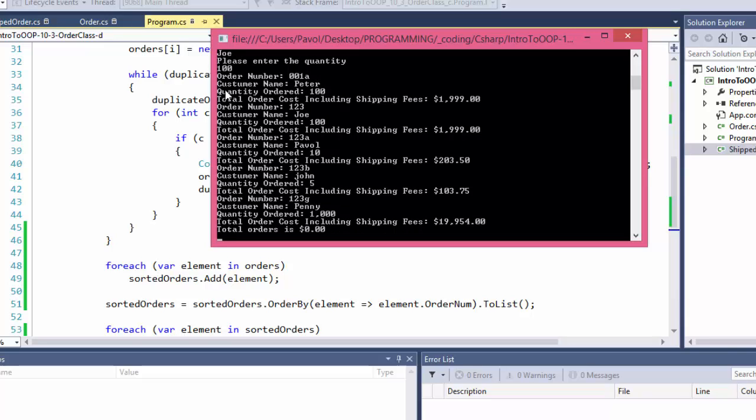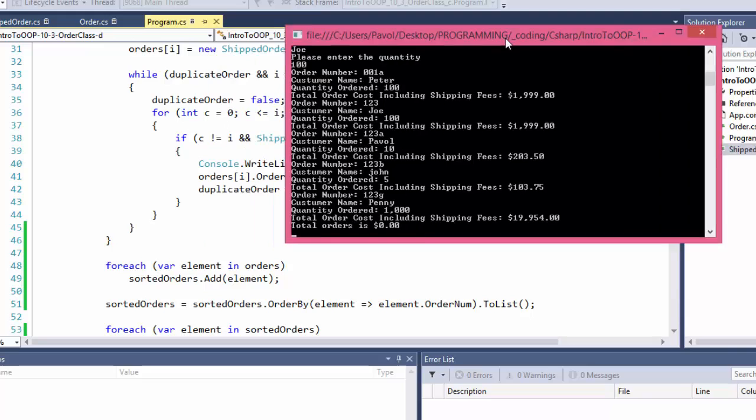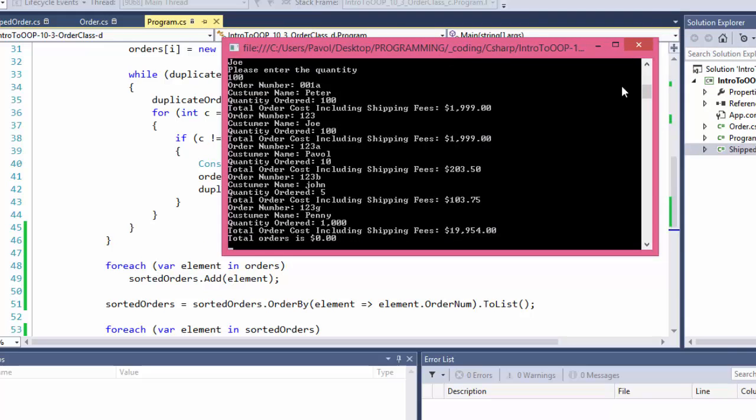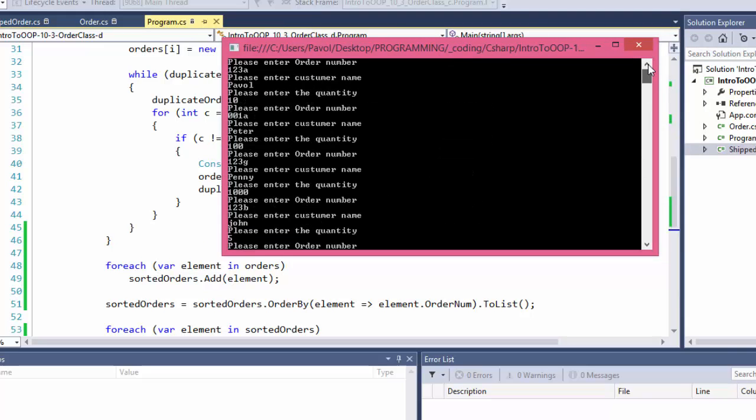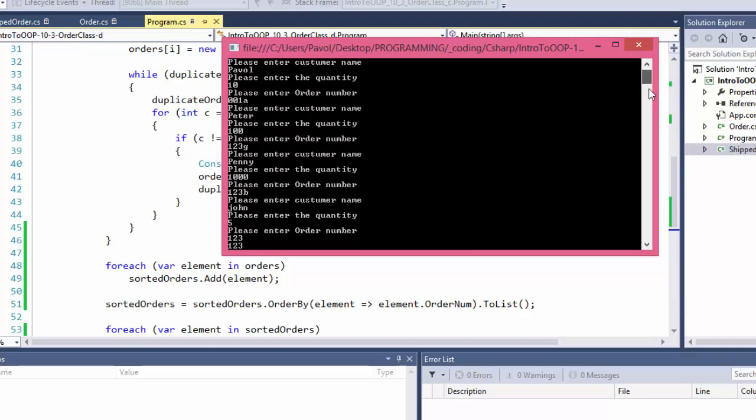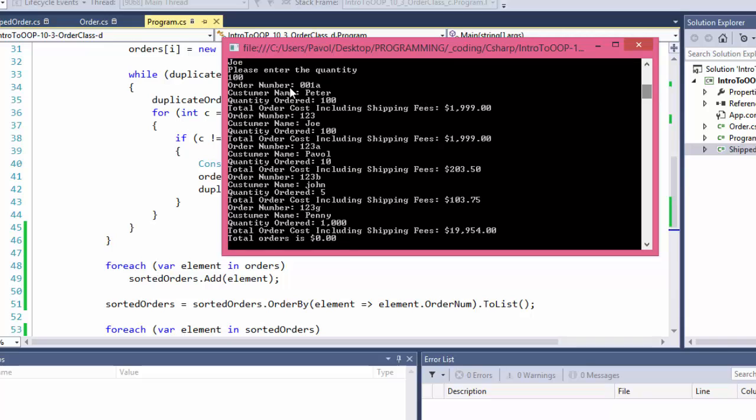So what do we get? Here should be, they should be sorted. So 001A is the first order number. 1, 2, 3 is the second, 1, 2, 3, A, 1, 2, 3, B, 1, 2, 3, G. So it did sort them out. If you remember how we entered them, the first one we entered was 1, 2, 3, A, then 0, 0, 1, A, then 1, 2, 3, G, 1, 2, 3, B. So clearly, they're not in order we entered them. They are sorted by the order number.